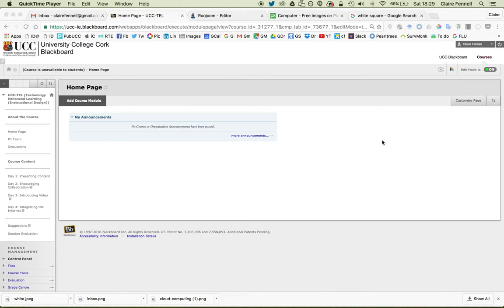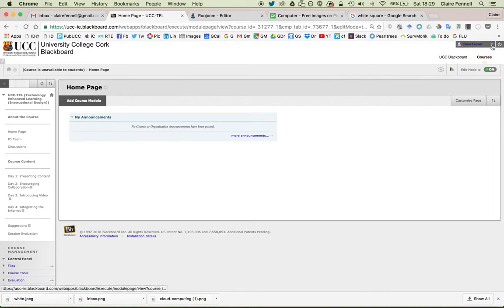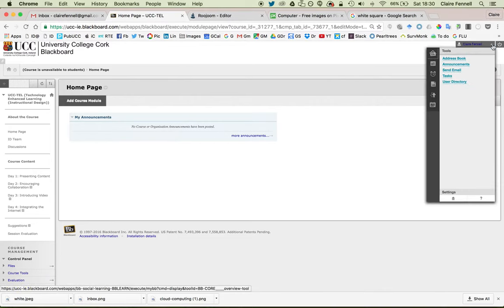In this short video, I'm going to show you how to change your photo in Blackboard. So firstly, you click on the drop-down next to your name, and click Settings.